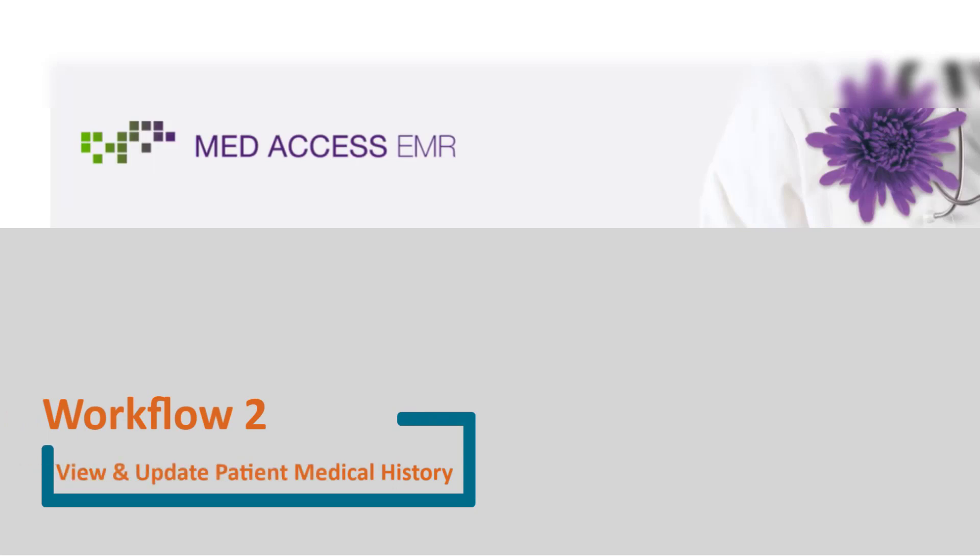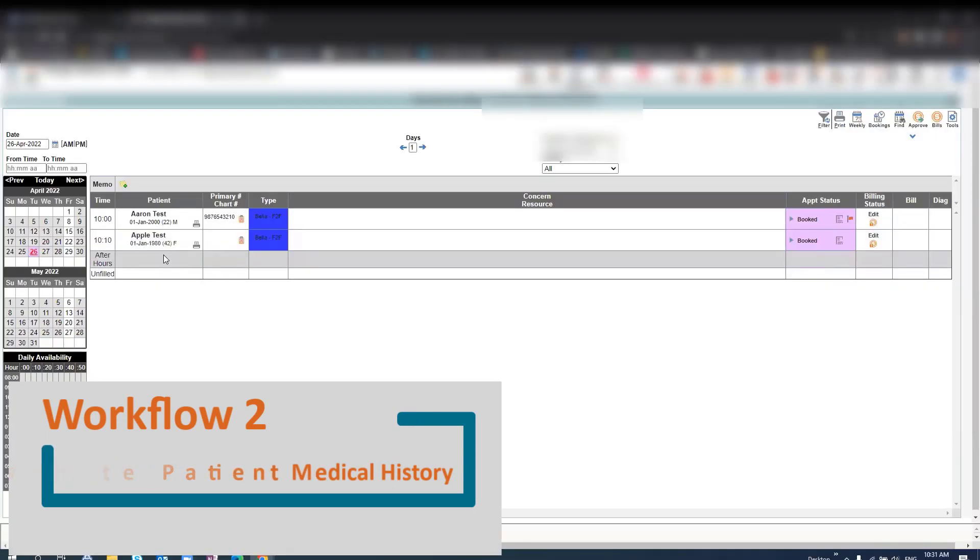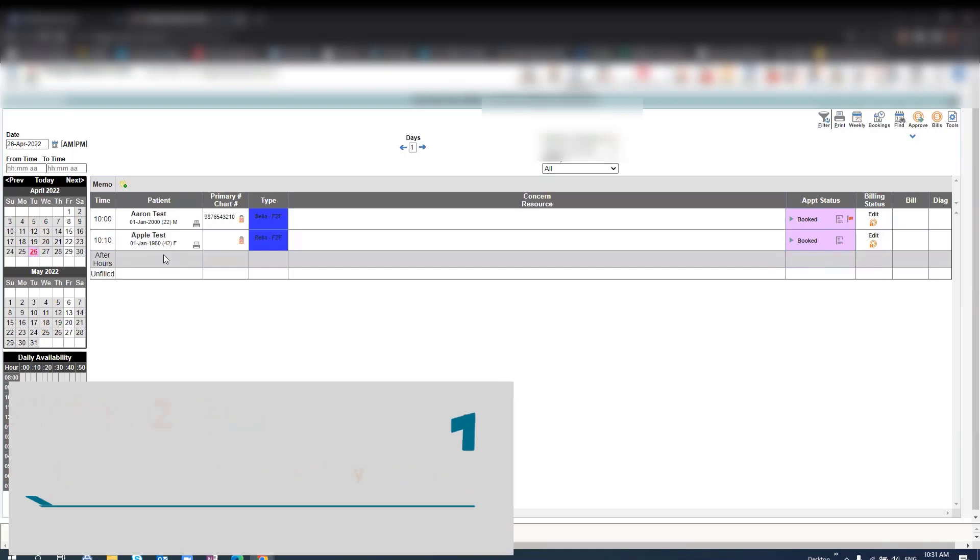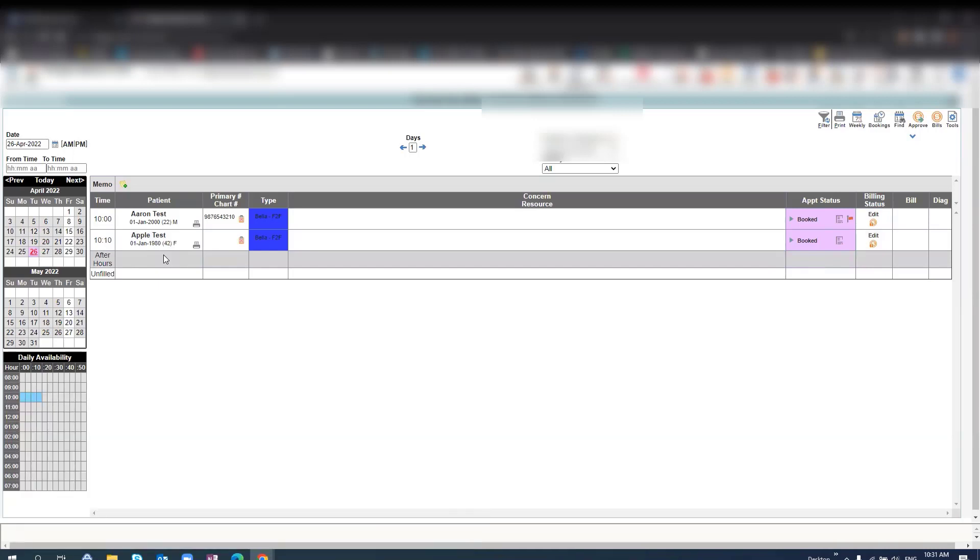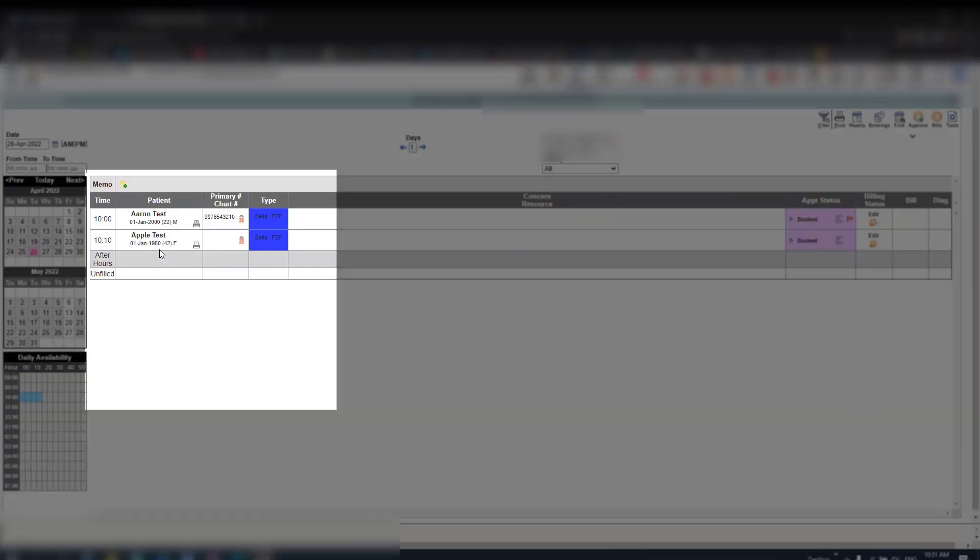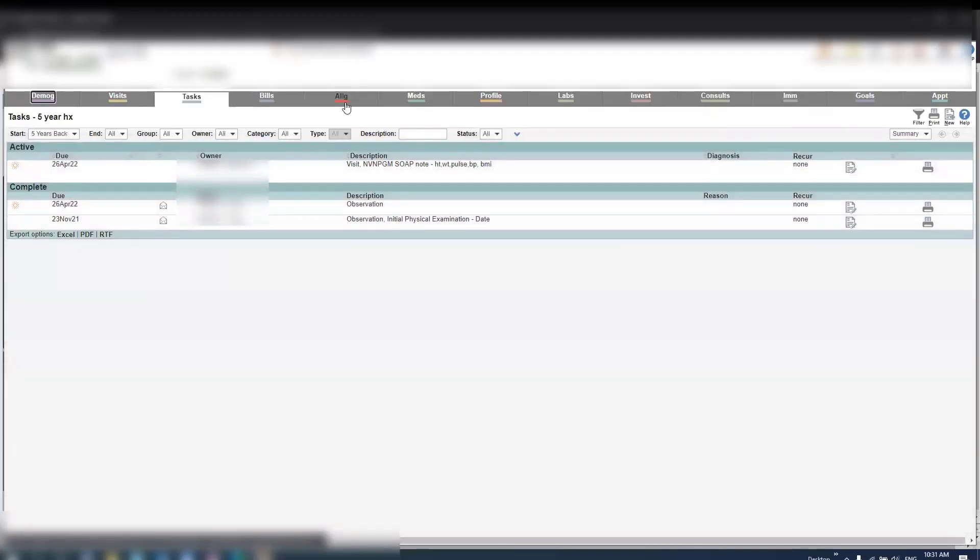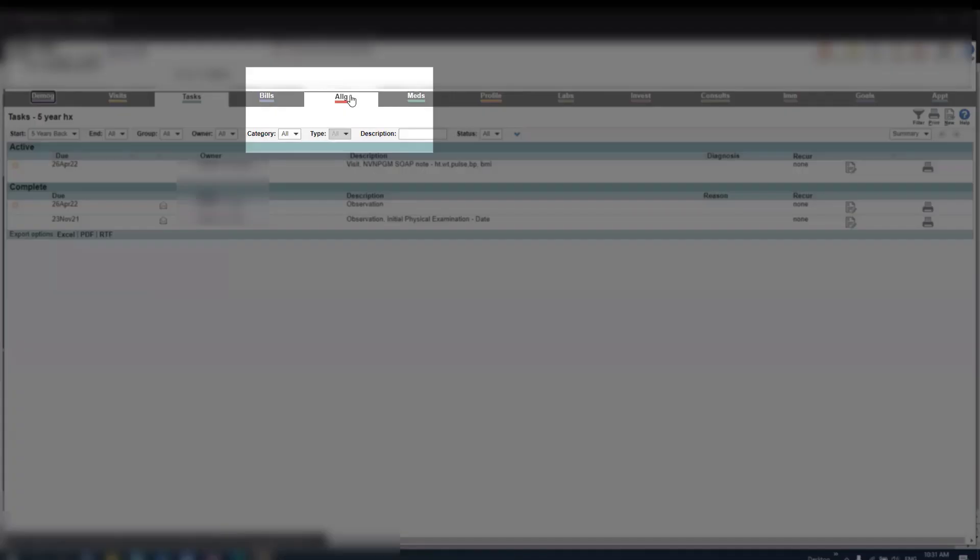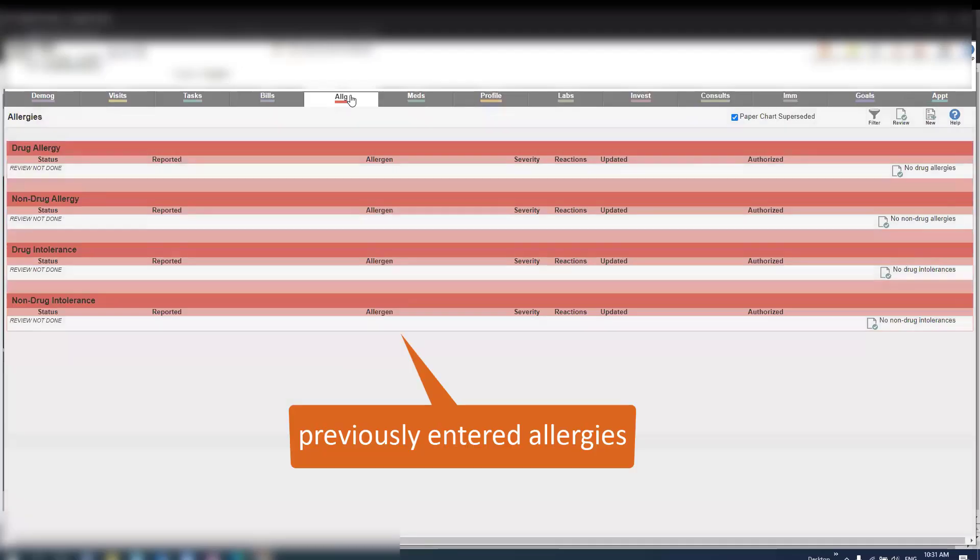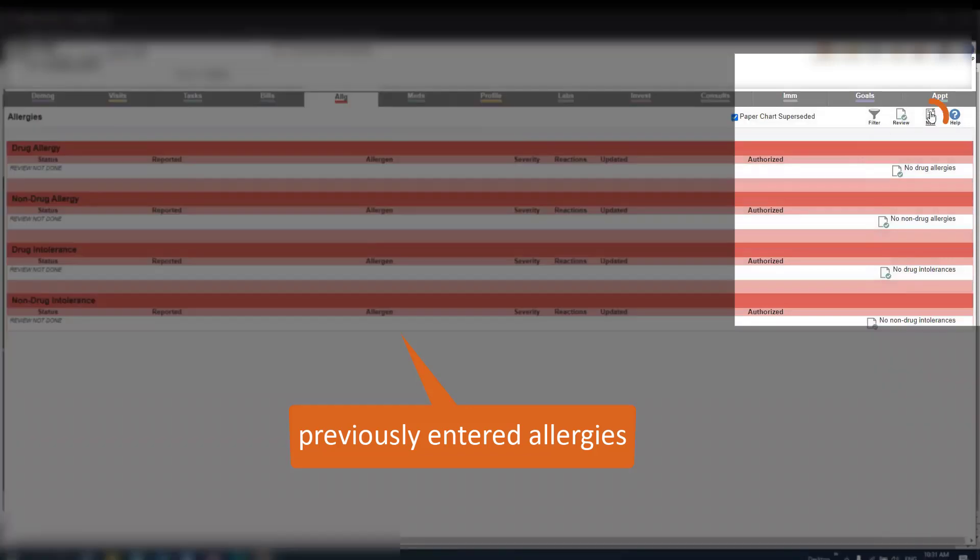View and update patient medical history. In this section we will be reviewing allergies and diagnoses. To begin, select the patient name. From here you can navigate to the allergy screen, which will display any previously listed allergies.